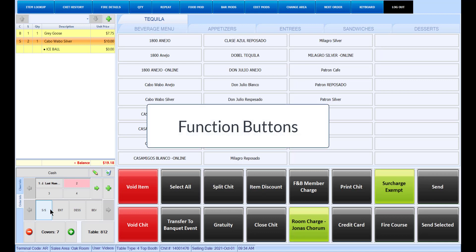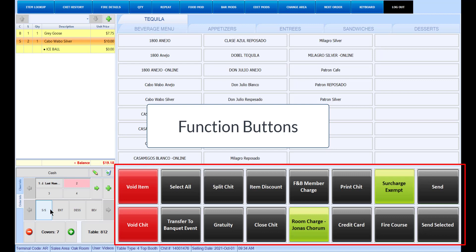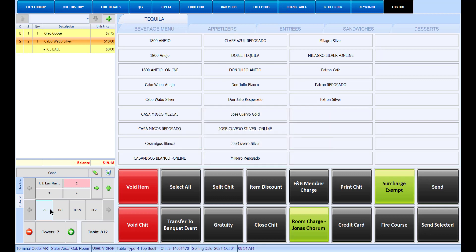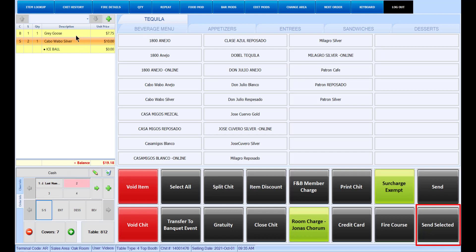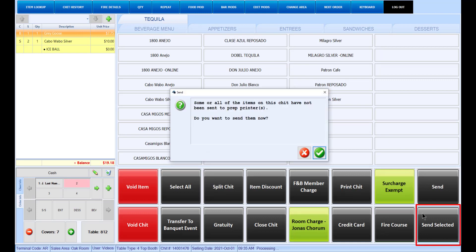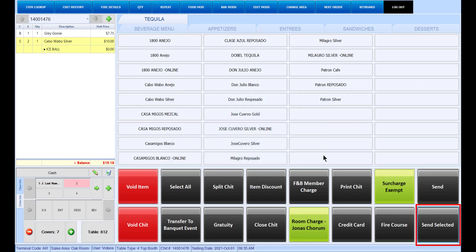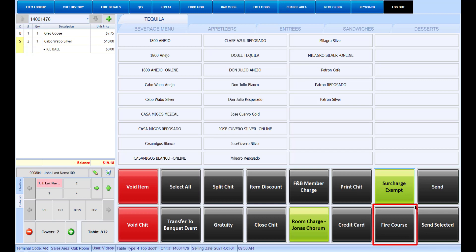As you are adding items, and once all items have been added, you can utilize the function buttons to finalize and close the chit. Some common function buttons include: Void — select the item you would like to remove from the chit, then select Void. You may be asked to enter a reason for the void. Item Discount — there are different discount buttons available; you can enter the discount amount, percentage, or new selling price accordingly. Send Selected — select the items you would like to send to the kitchen to prepare, then select Send Selected. Once an item has been sent, it will no longer appear in yellow. Send will send all items on the chit to the kitchen. Use the Fire Course button to fire all items of the same course at once; only eligible courses will be listed for selection.